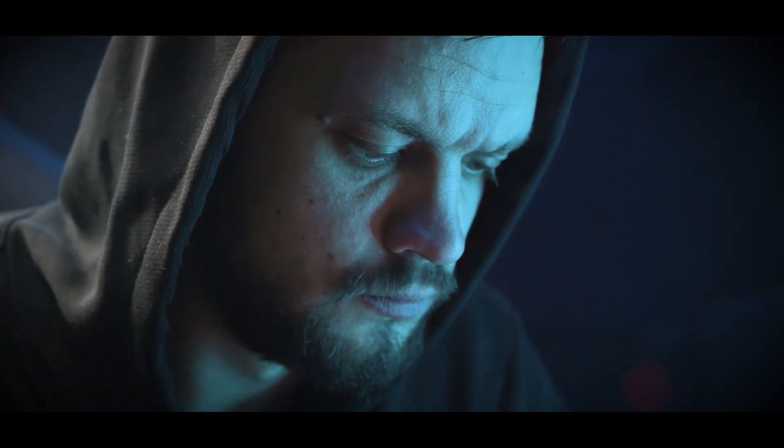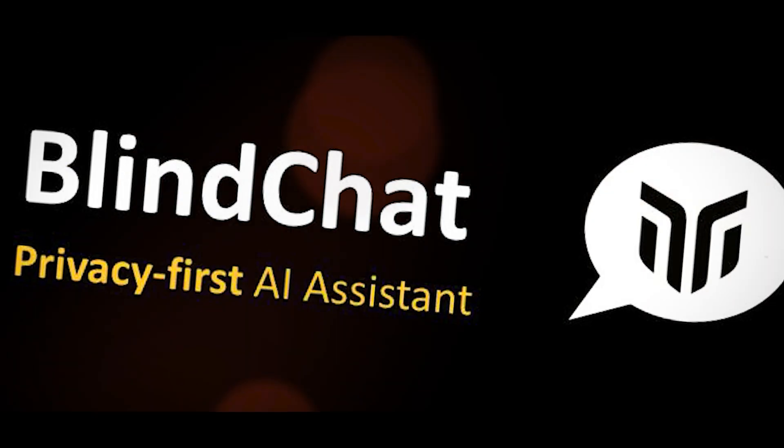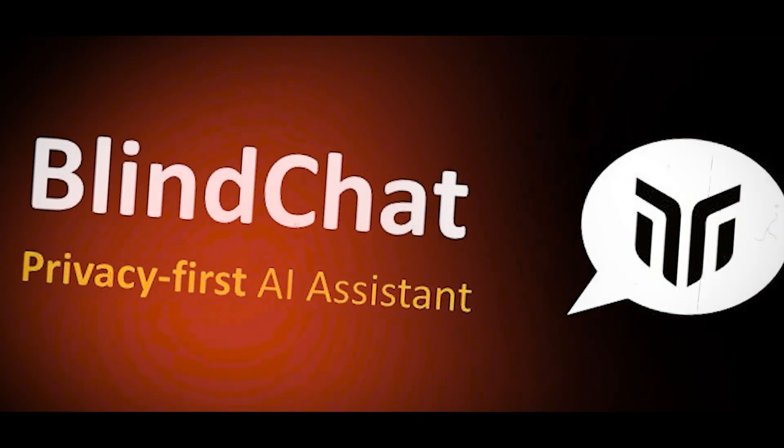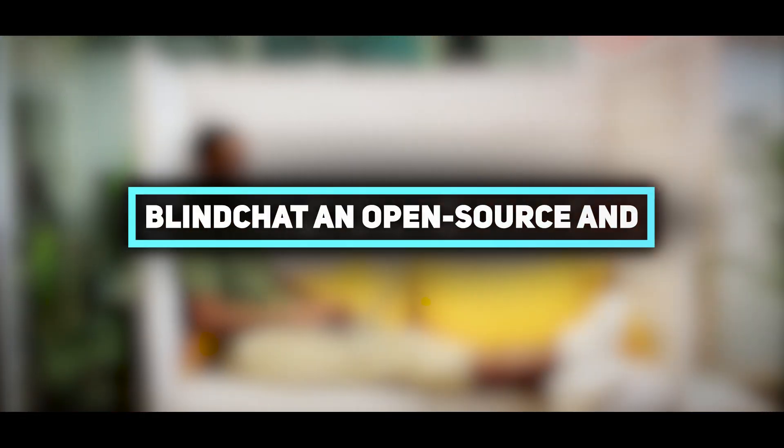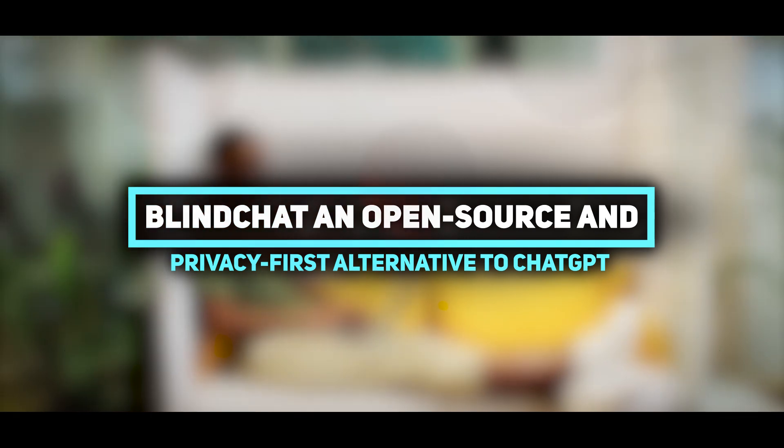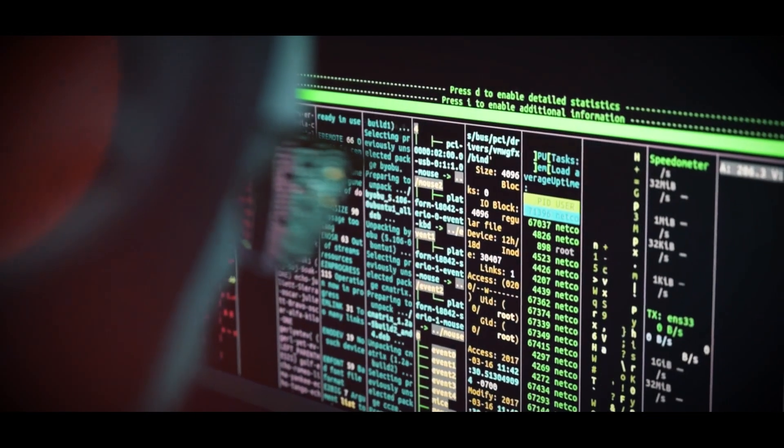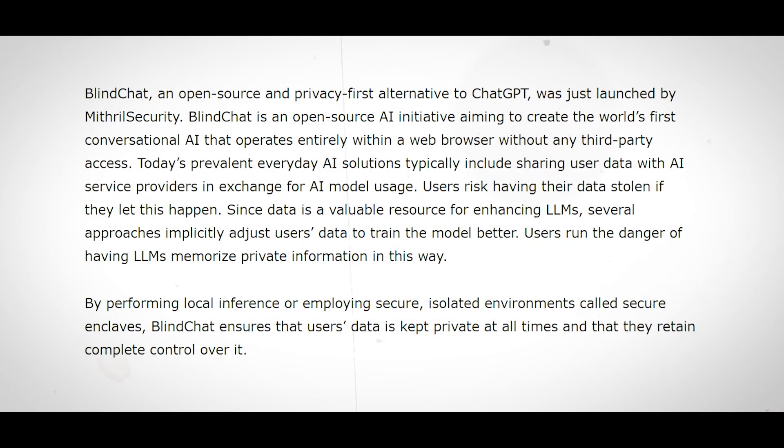If you're concerned about your privacy when using conversational AI, then you might be interested in BlindChat, the AI chatbot that hides all your secrets. In this video, we'll introduce you to BlindChat, an open-source and privacy-first alternative to ChatGPT, and show you how it works and why it's different from other chatbots.